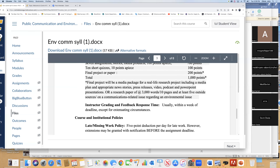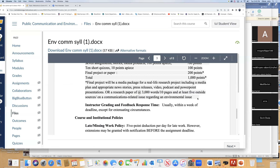The final project will be a media package for a real-life project, including a media plan and appropriate news stories, press releases — I heard people wanted to do PR — video, podcast, and PowerPoint presentation. Or a research paper around 3,000 words, 10 pages, at least five outside sources on a communication-related issue. Those of you who want to go to grad school or law school, the research paper may be your best option, because they like to see that you've already done some research — it gets you a leg up.